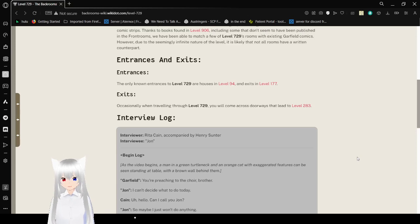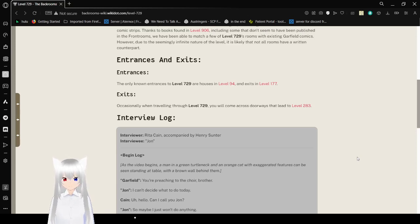Exits: Occasionally, when traveling through Level 729, you will come across doorways that lead to Level 283.